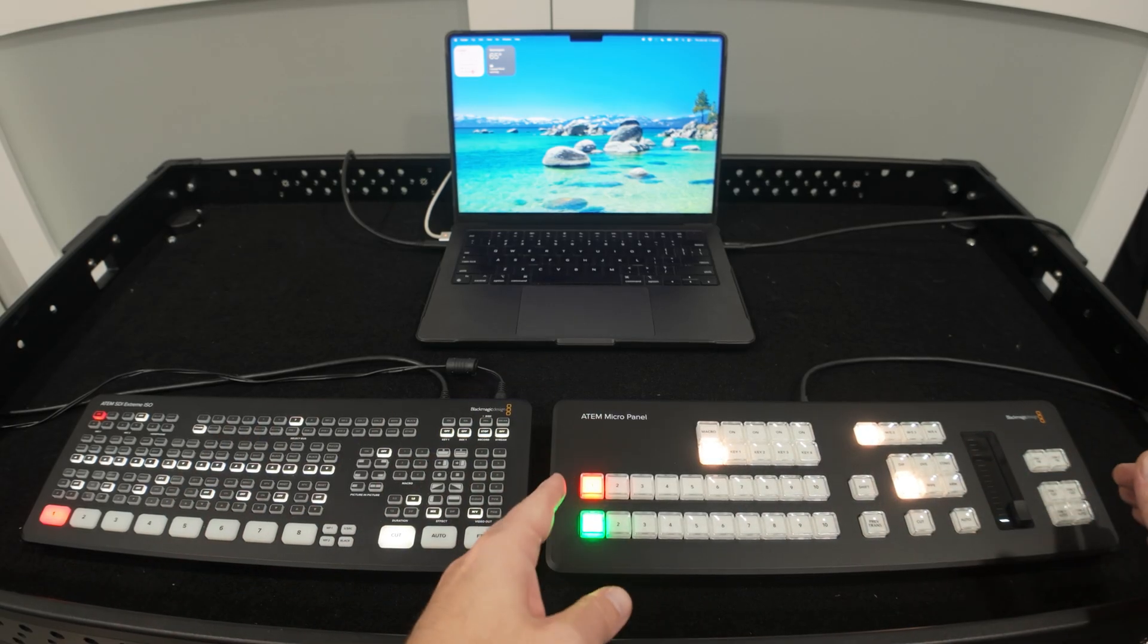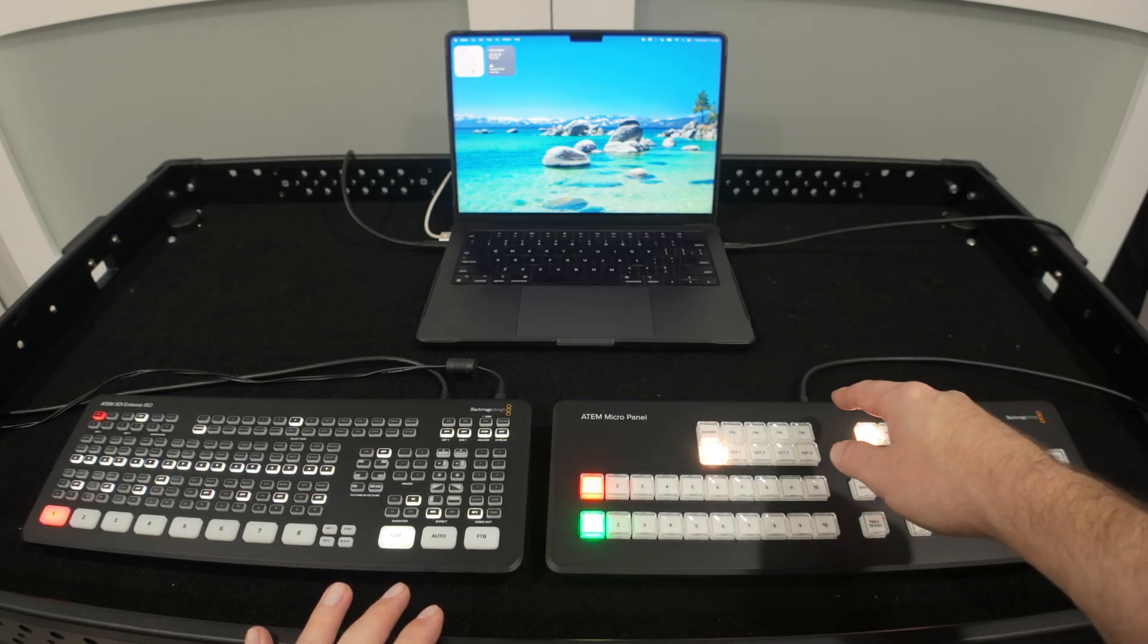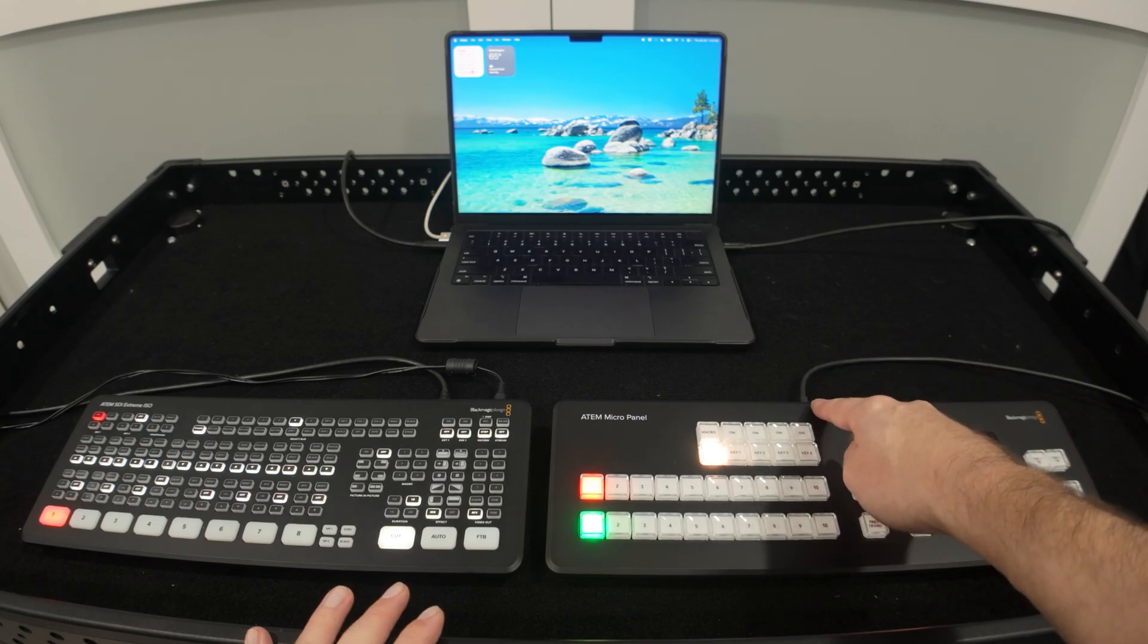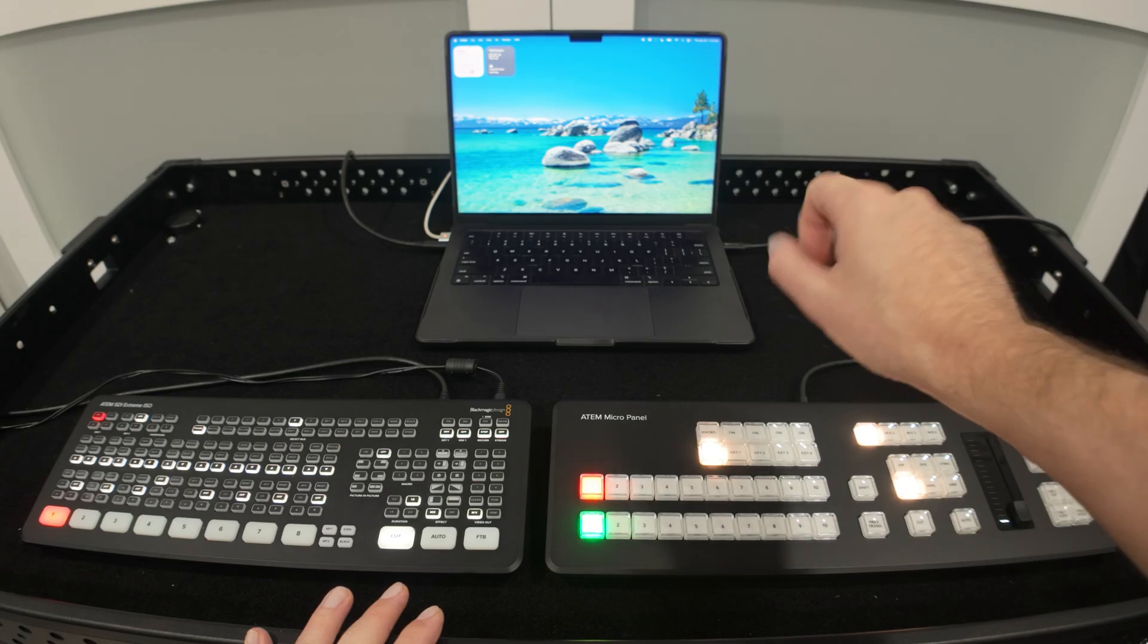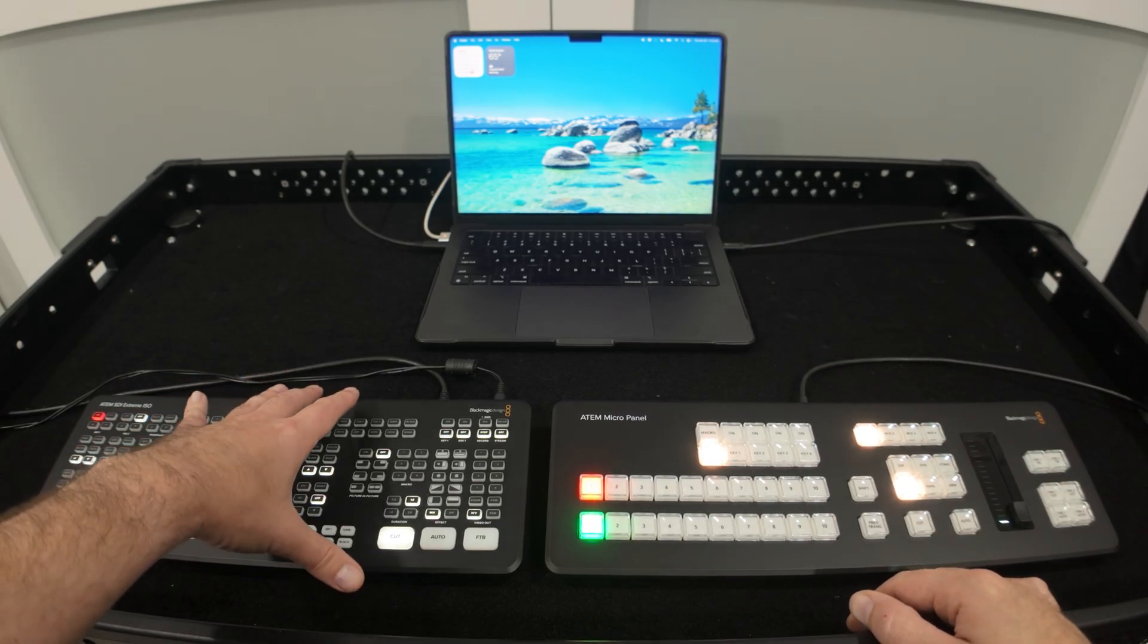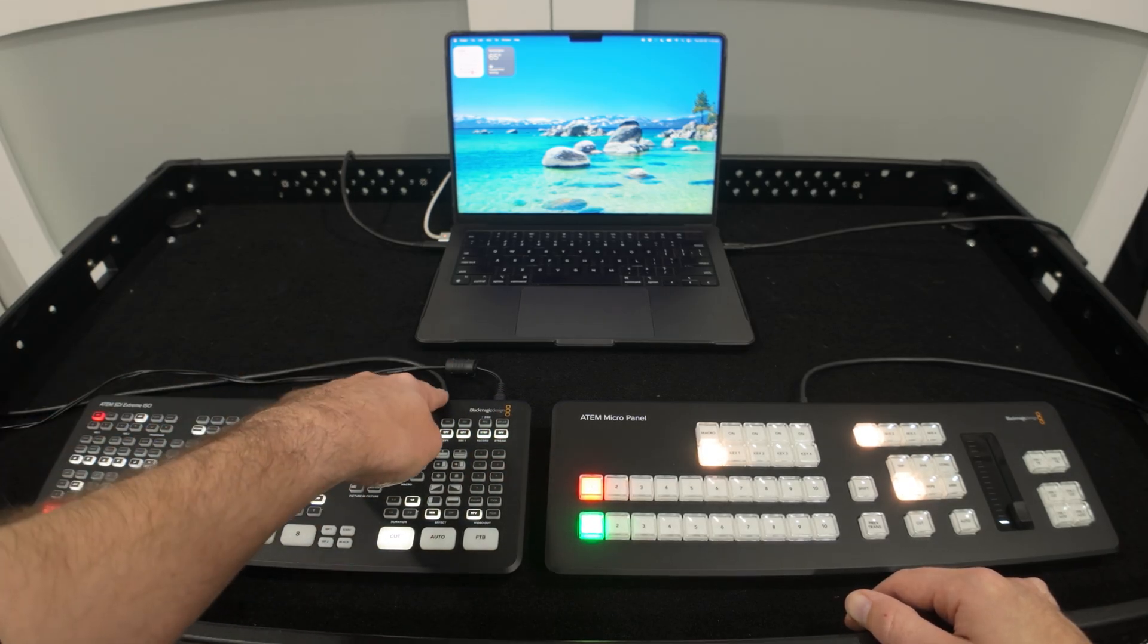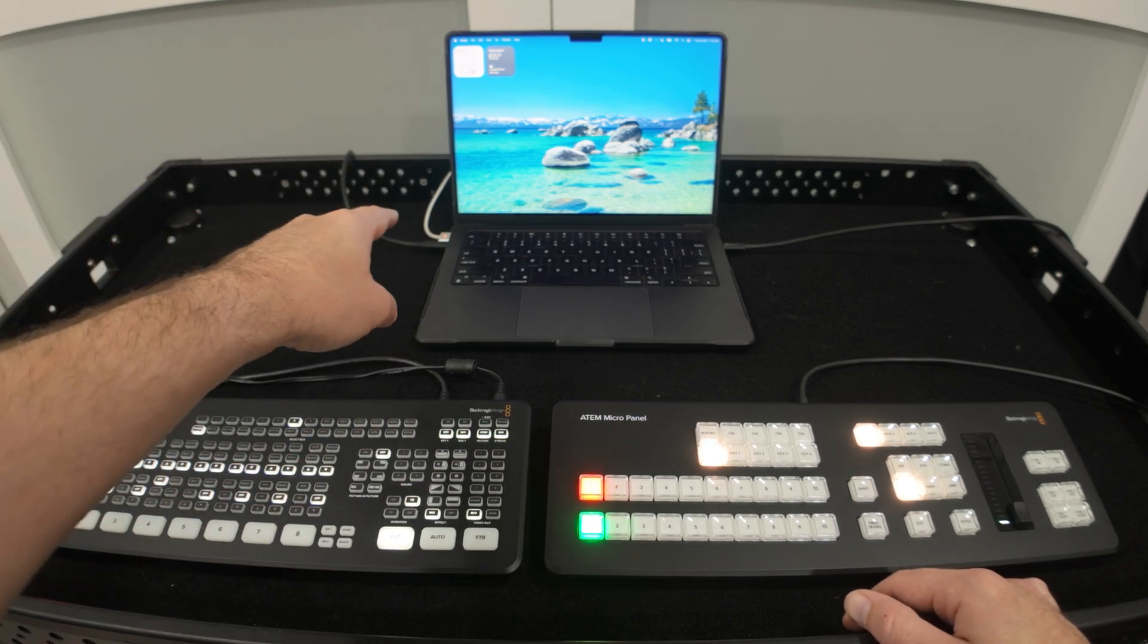So let me show you how I got this all connected. For starters, the ATEM micro panel can connect to the computer over Bluetooth or through USB-C. So just to explain my cable pass here, right now there's a USB-C cable that's coming out of the ATEM micro panel and it's connecting into my laptop right there. Then I've also got my ATEM SDI Extreme ISO. It's currently powered so that's one of the cables and then it has a USB-C connection that's going straight to the laptop right there.